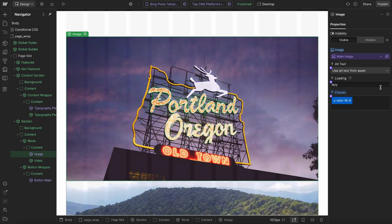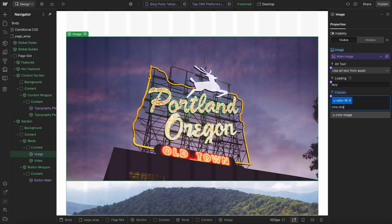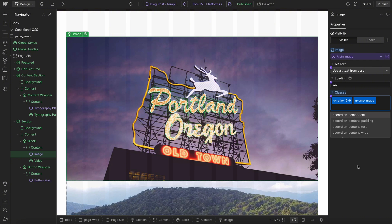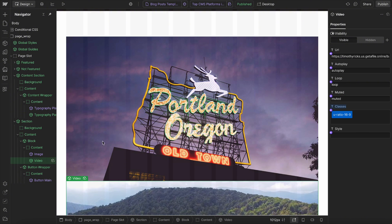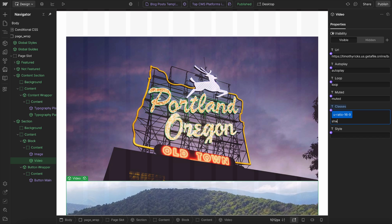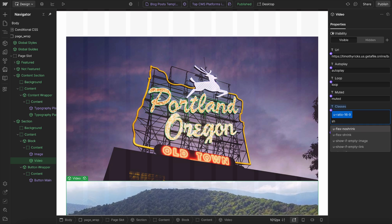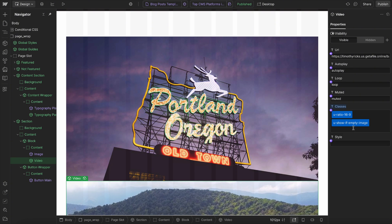And then the image we want to check is this one here. So we'll give it a class of CMS image. And then for the video, we only want to show it if the image is empty. So we'll say show if empty image.